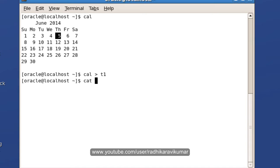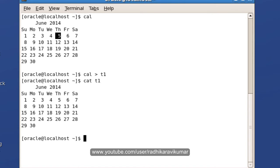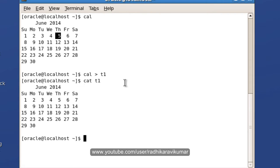Let me cat the t1 file. You can see inside the t1 file, the calendar output has been sent to this file.